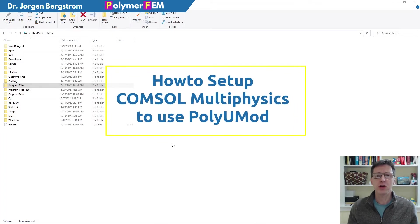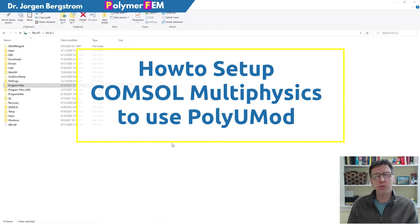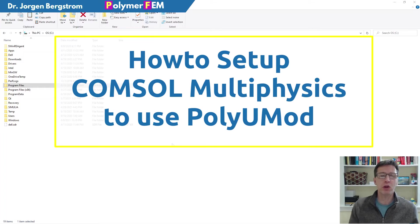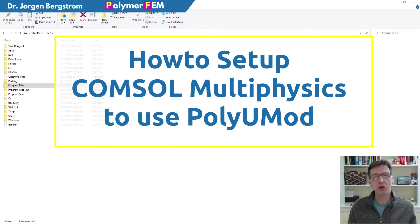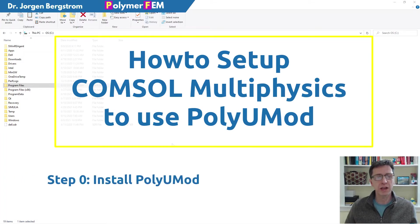Hi, in this short video I'm going to show you how you can set up COMSOL Multiphysics to use the PolyUMod library. I'll also show you how this works by running a very quick little simulation.